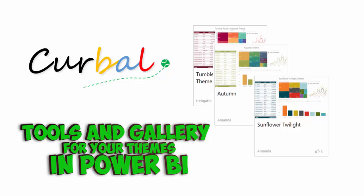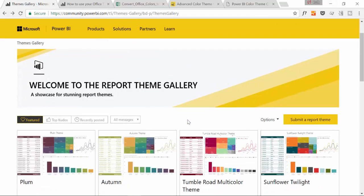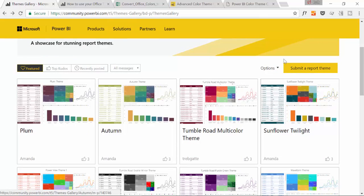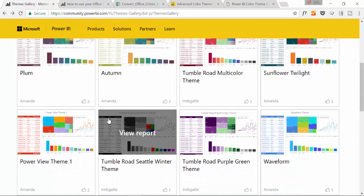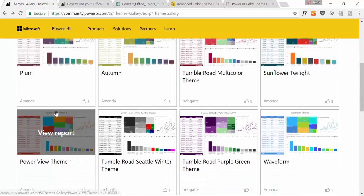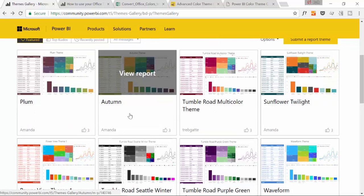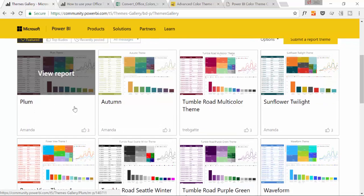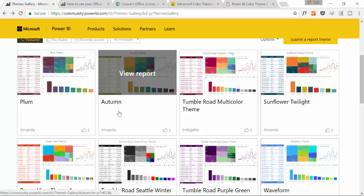First of all, let's look at the report theme gallery here. Amanda is from the Microsoft team. She has released some of the themes that were released with the March update, but not all of them are here.